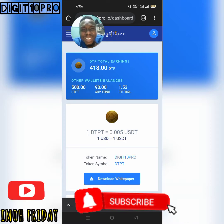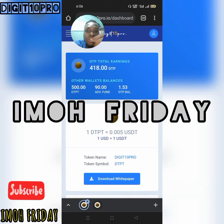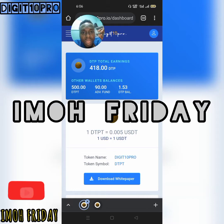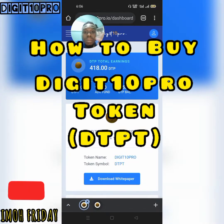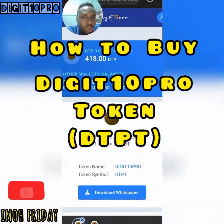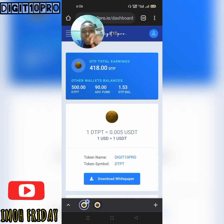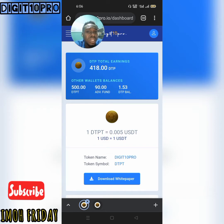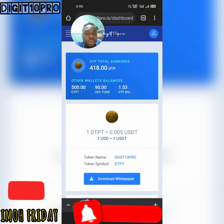Hello guys, good morning, good afternoon, good evening from wherever you're watching. My name is Mo Friday, and in this short video I'm going to be showing you how you can buy your DTP token — that is your Digital Pro Token. If you have logged in to your account successfully, please follow me as I get you through the necessary steps on how to buy your Digital Pro Token.